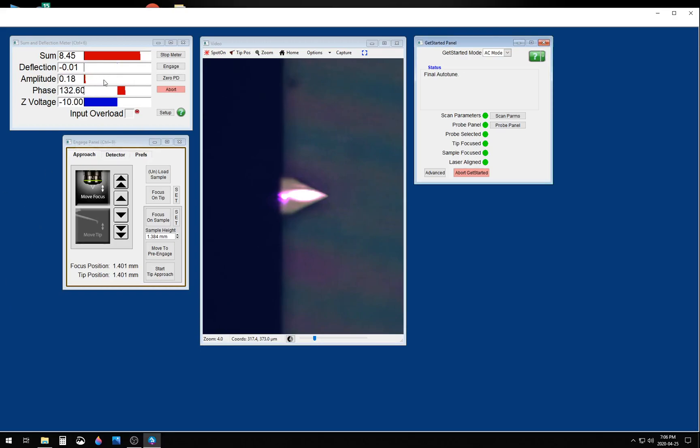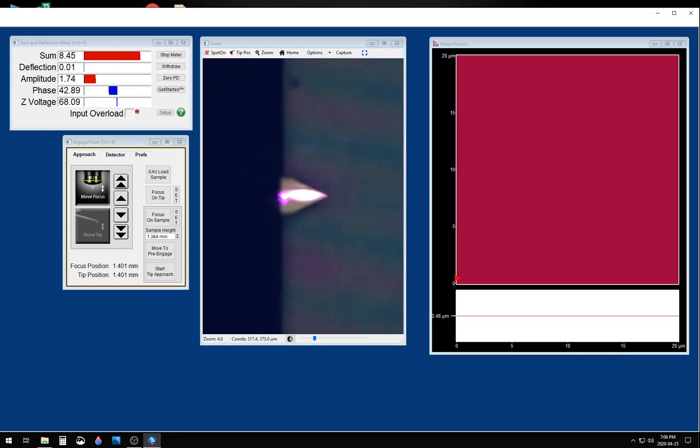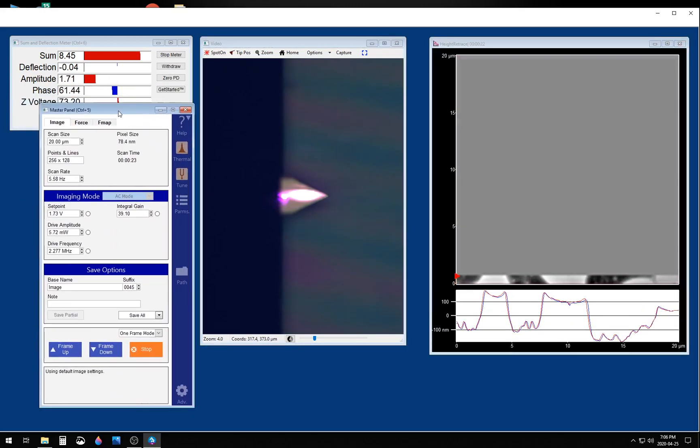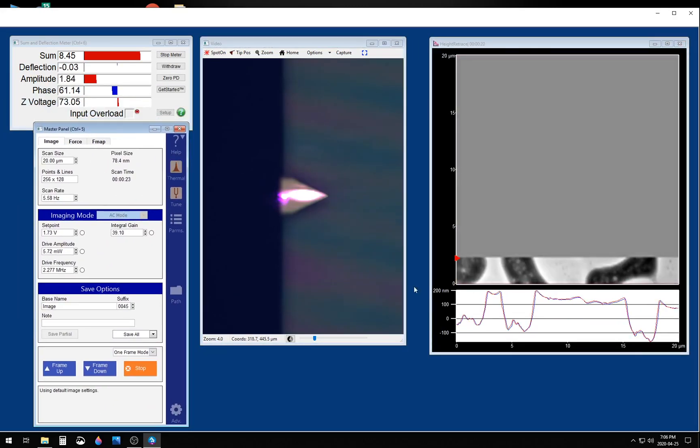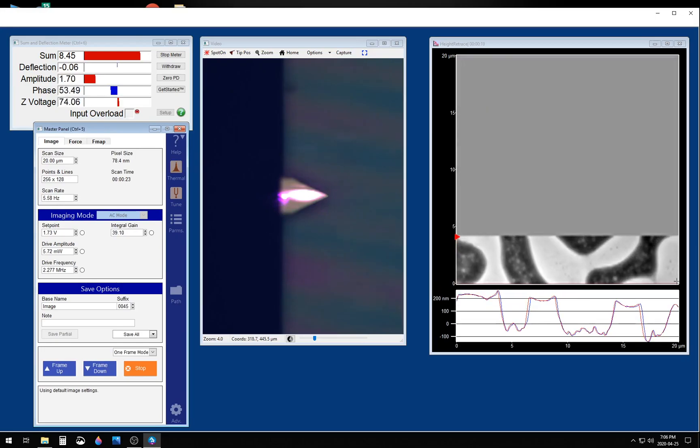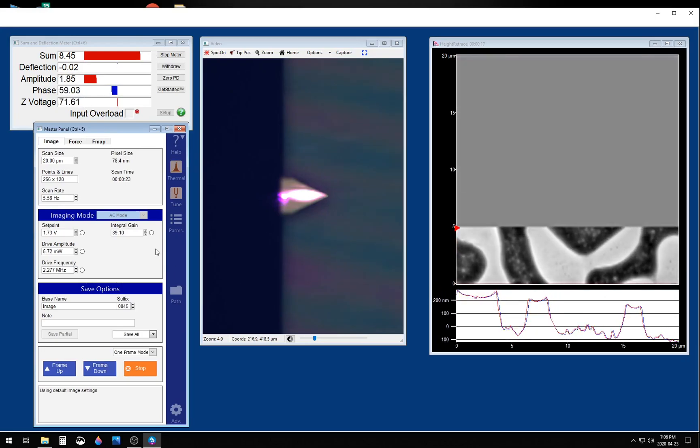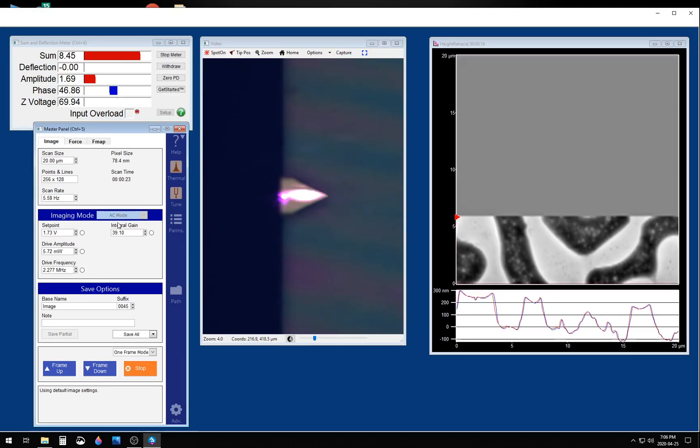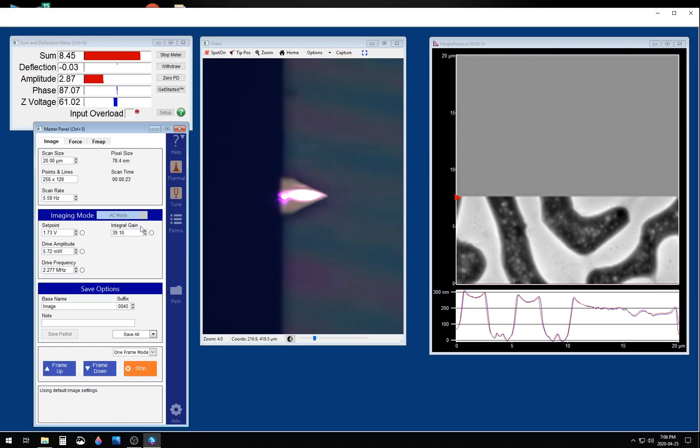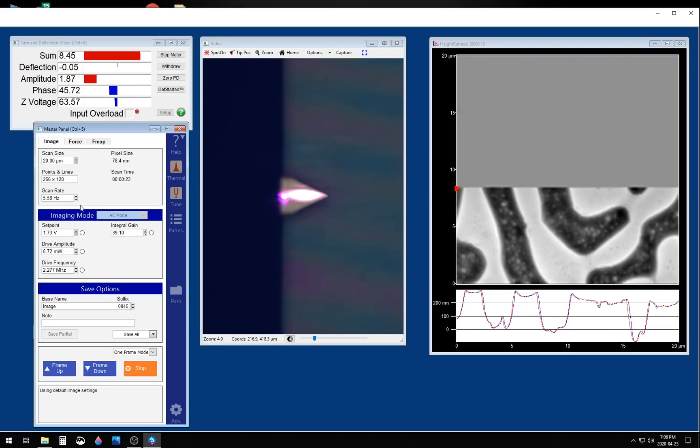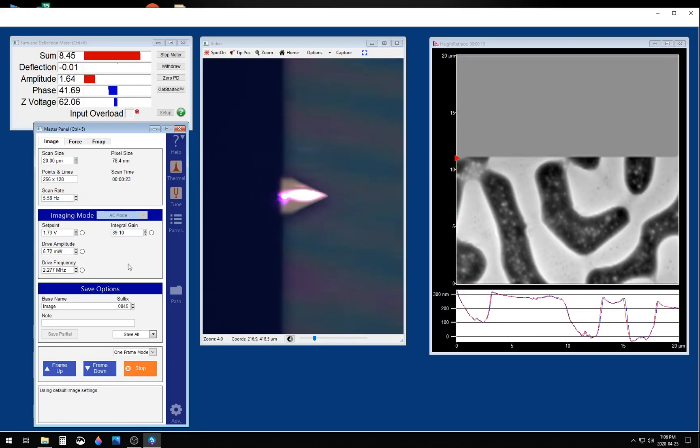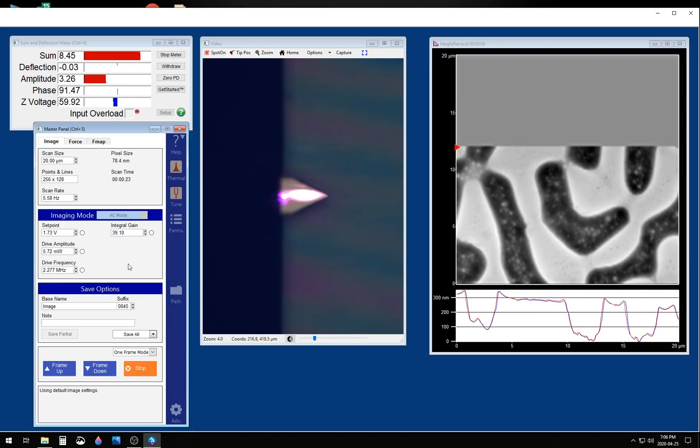After retuning the cantilever, it will simply start the scan. Note that once the tip lands on the surface, on the very first line, it is already tracking. It is able to figure out the imaging parameters, such as the scan rate, appropriate for this high-frequency cantilever.